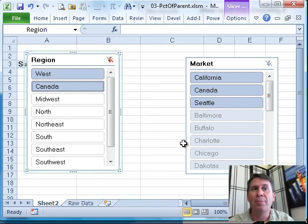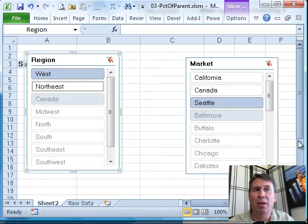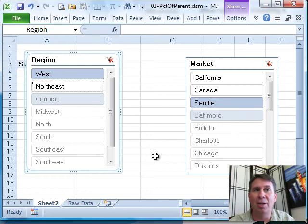Now, I'm going to go through and choose a couple of items. I'm going to choose Seattle and Baltimore. All right.